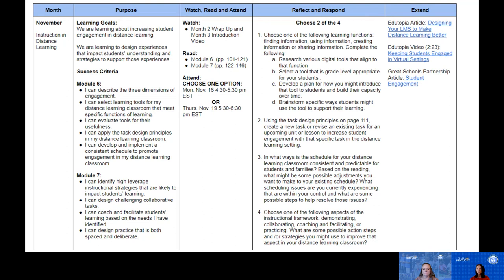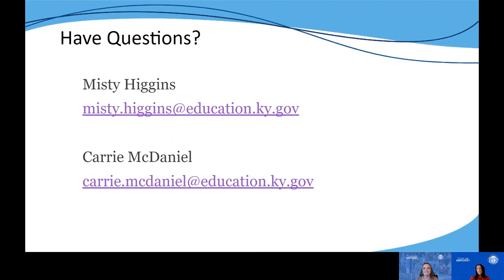We also have some extension resources for this month if you'd like to go deeper on these topics. There are two resources from Edutopia: an article giving tips and considerations when designing your LMS, which ties back to something you'll read about in Module 6, and a short video taking a closer look at keeping students engaged in the virtual setting. There is also an article from Great Schools Partnership that looks at the different types of engagement to consider in the distance learning setting. Thank you all so much for watching today — if you have any questions or feedback, please reach out to either me or Carrie. We hope to see everyone in our live synchronous meetings this month.